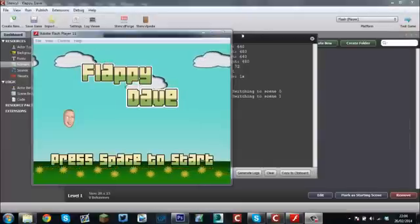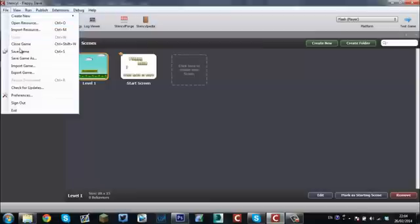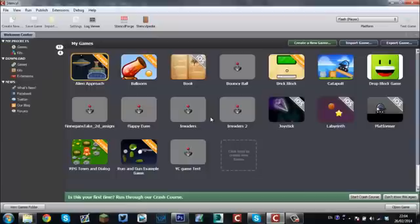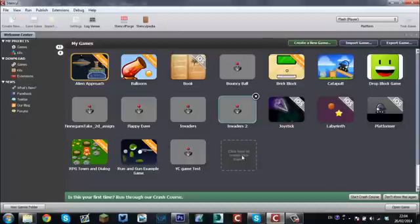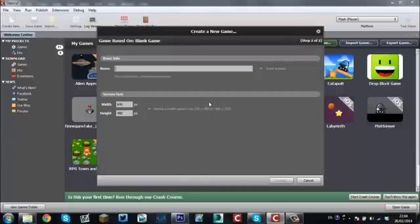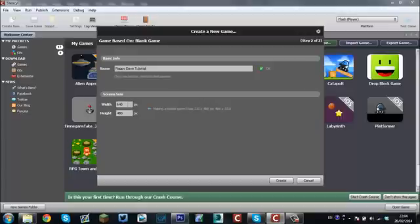So we're going to close off of Internet Explorer for now. For the purpose of this tutorial, I've already done the graphics. Once you get into Stencil, you're going to come here and create a new game. Go all the way down to the bottom and you want to make a blank game from scratch. We're going to call this one Flappy Dave Tutorial. 640 by 480 is perfect for what we need right now.